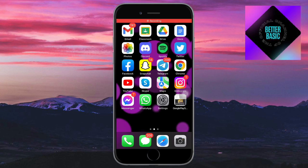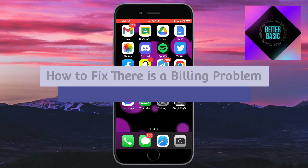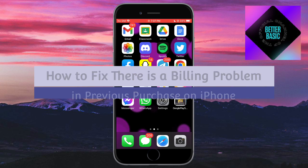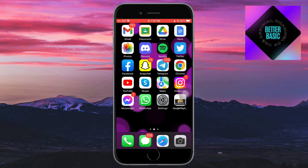Hey guys, welcome back to our channel. In this video I'll teach you how to fix a billing problem with a previous purchase on iPhone. So if you want to know how it's done, this video is for you.